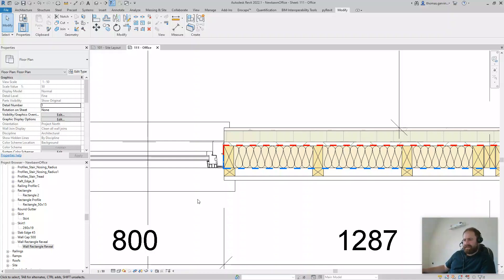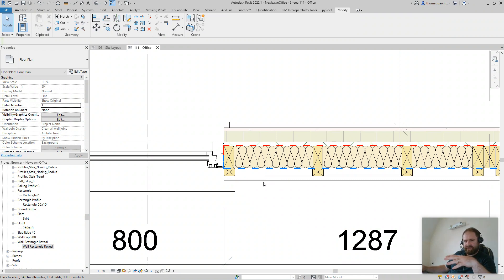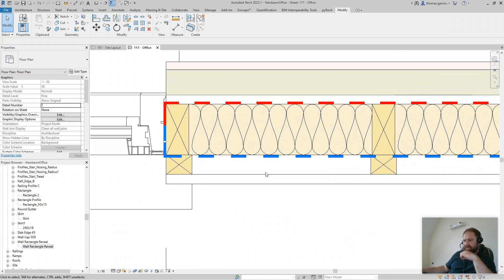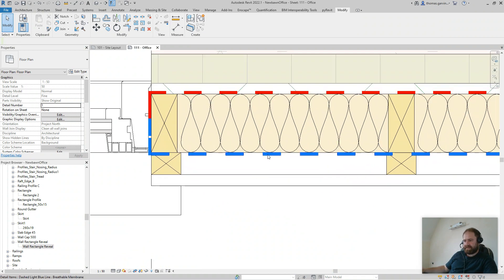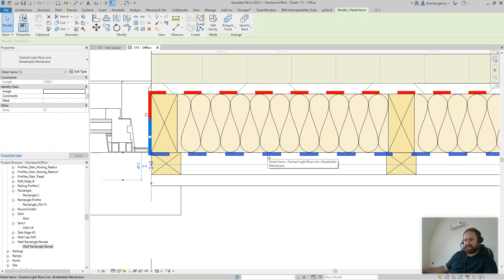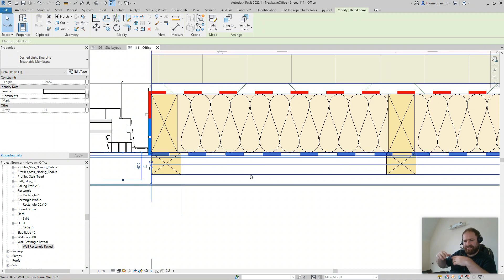I'm going to show you a little trick — how to make a non-taggable detail line. I've done a video on that before on how to make a taggable detail line, you can look that up. It's a similar process, but if you look at these lines here, they're not actually lines. I'm going to show you how to do this. It's a repeating detail basically.